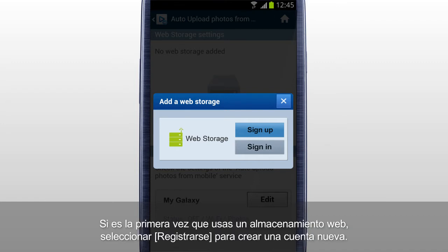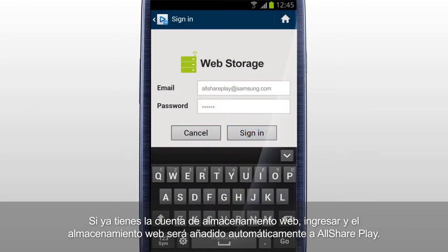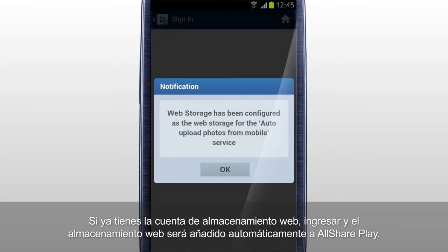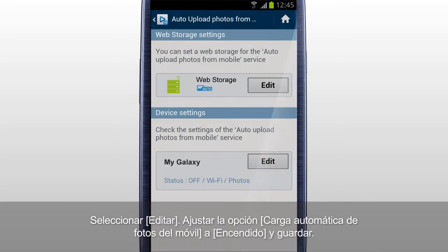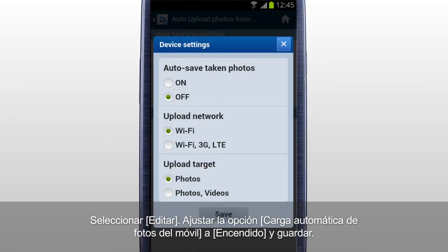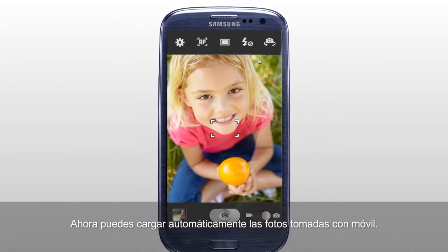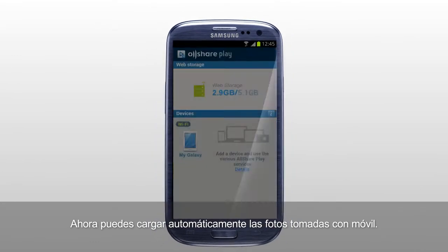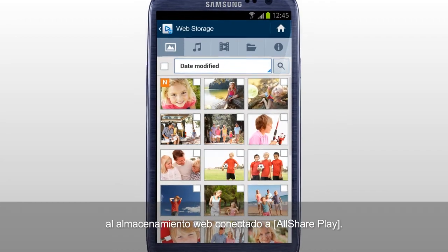If it's your first time using a web storage, tab Sign Up to create a new account. If you already have a web storage account, sign in, and the web storage is automatically added to AllSharePlay. Tab Edit and set the Auto Upload Photos from Mobile option to On and Save. Now you can automatically upload the photos taken with a mobile to the web storage connected to AllSharePlay.